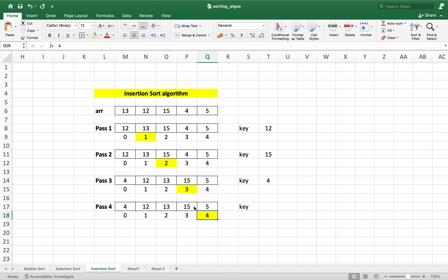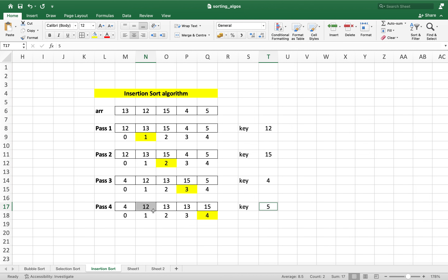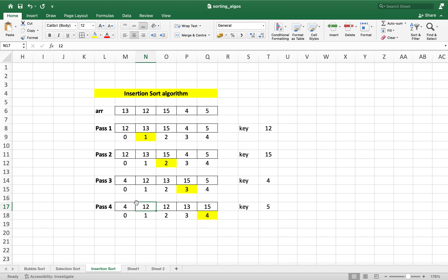We do pass 4 now, and the element we are going to pick is the final element of the array at index 4. We initialize the key variable to 5. Now 5 gets compared with 15 on its immediate left — since 5 is smaller, we shift 15 one cell to the right. Then 5 is compared with 13; since 5 is smaller, we shift 13 right. Then 5 is compared with 12; since 5 is smaller, we shift 12 right. Now we compare 5 with 4. Since 5 is greater than 4, we do not shift 4, and we place 5 in its correct position.